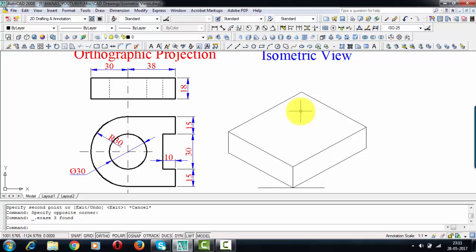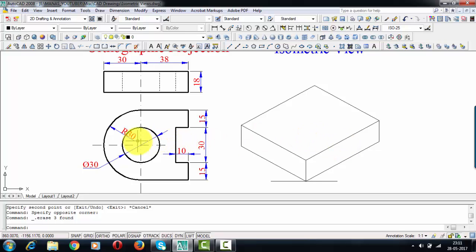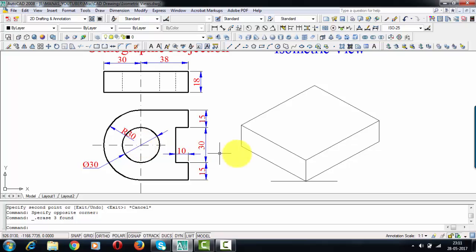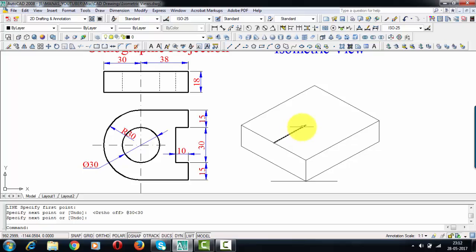Now I'll begin by making the semicircle. This semicircle has a radius of 30 millimeters. We need to make the isometric view of this semicircle. We know how to draw the isometric view of a circle, and based on that logic I'll draw the isometric view of the semicircle. There is a center point here, and from this center I'm going to travel 30 millimeters — that is the radius to the left of the center.